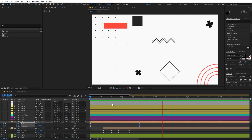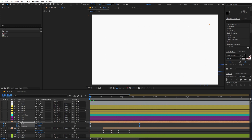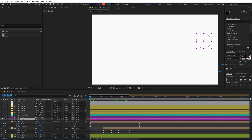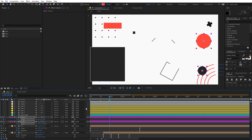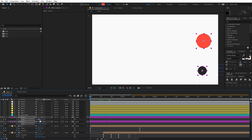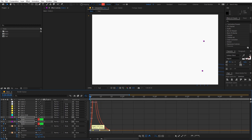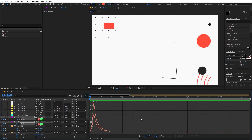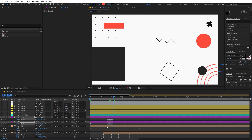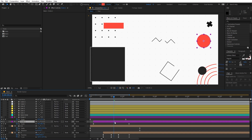Now let's animate these circles — we are going to animate just the scale. Start from zero, select the keyframes, move them further apart, and also change their position as needed.